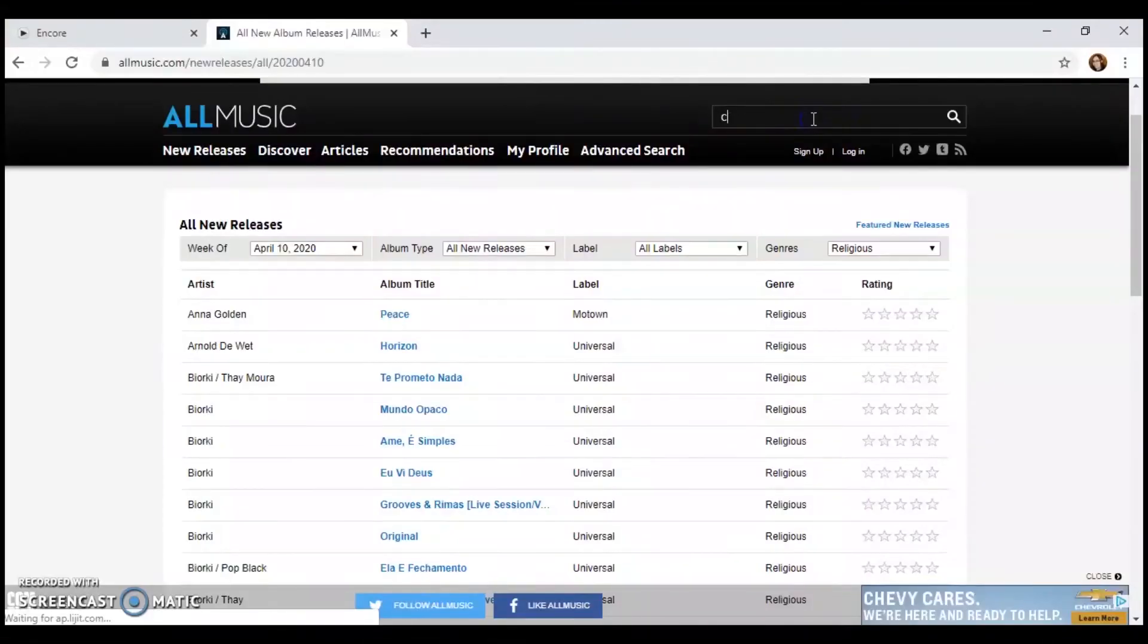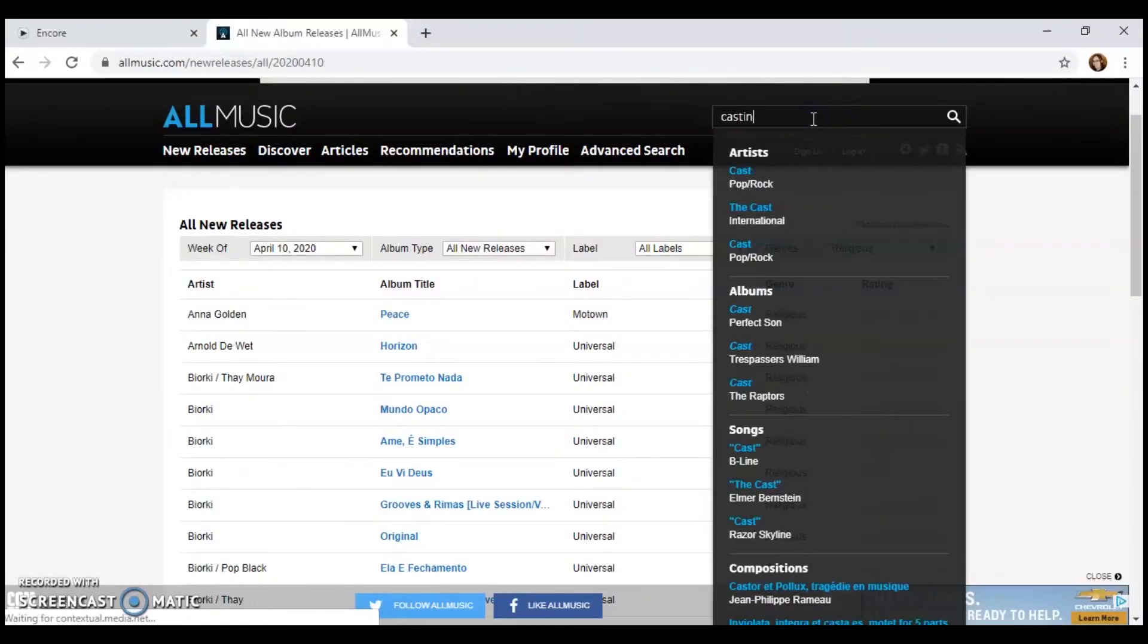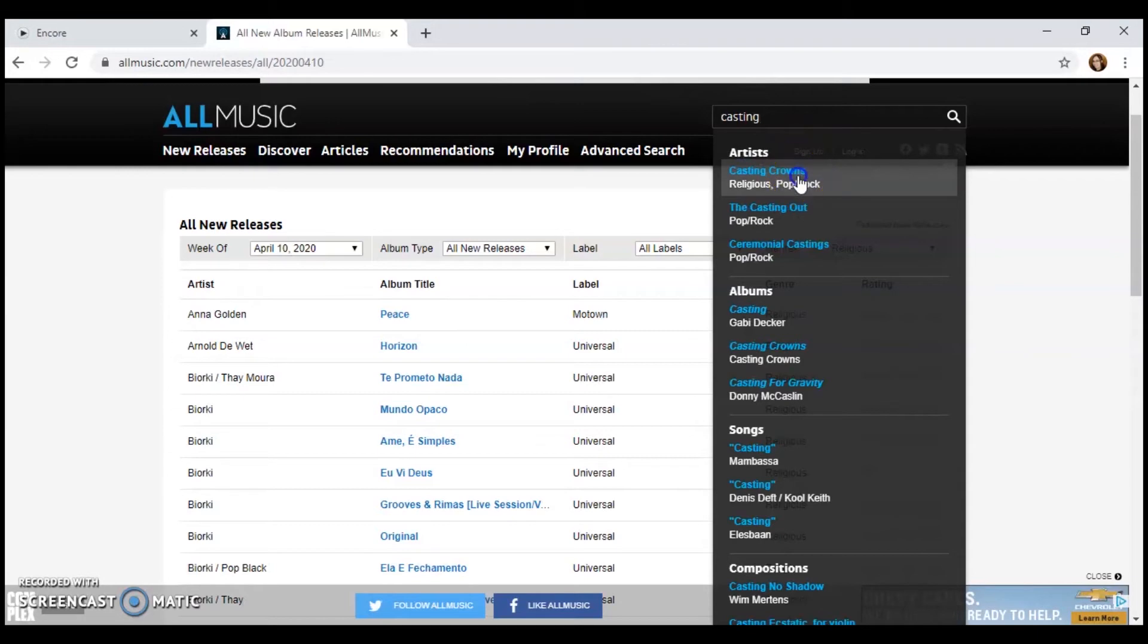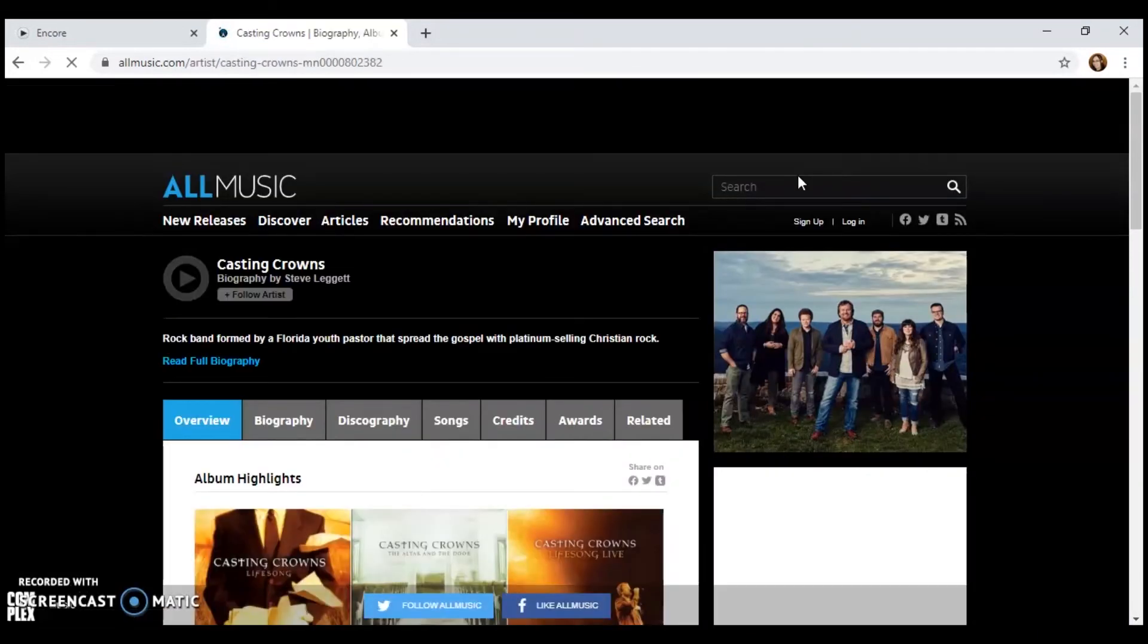Yes. Can you look for Casting Crowns? Of course. There it is right here.